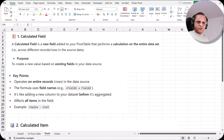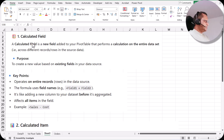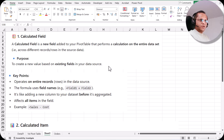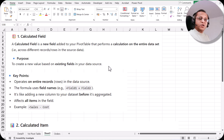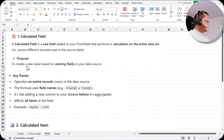Before I show you the practical part of creating the calculated field and the calculated item, let us understand what we really mean by calculated fields and what is the definition of calculated items. A calculated field is a new field added to your pivot table that performs a calculation on the entire data set — that is, across different records or rows in the source data. The purpose is to create a new value based on the existing fields in your data source.